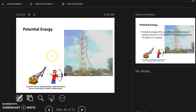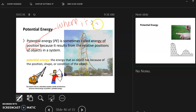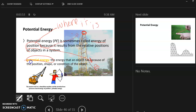Potential energy is our first type of energy. Potential energy is sometimes called energy of position, because it results from the relative positions of objects in a system. You could be up here or down there — that's what we mean by position, where the object is located. Potential energy is the energy that an object has because of its position, shape, or condition.